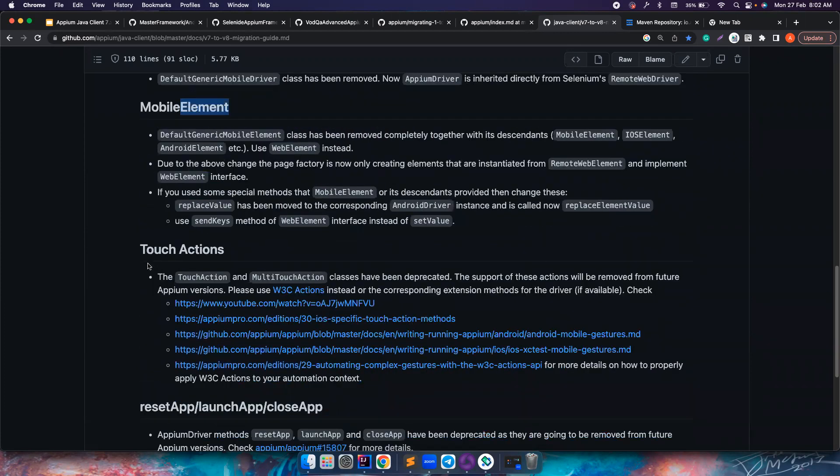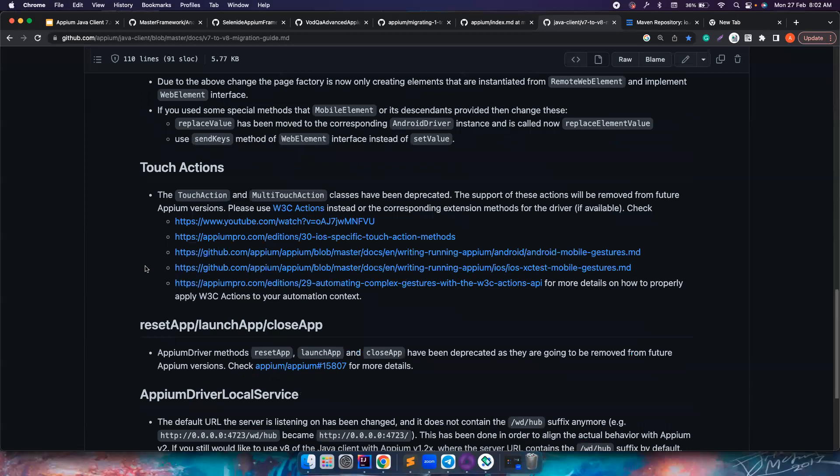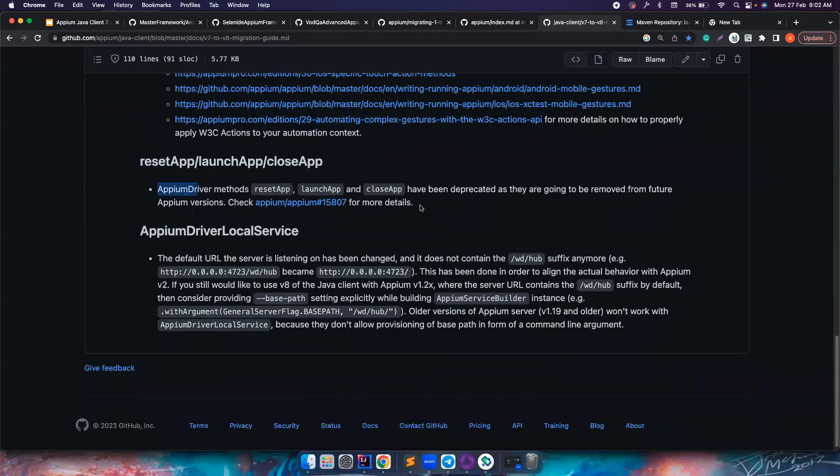Again, the important change that I want to cover is the touch action and multi-touch action class have been deprecated, so how to perform scrolls and swipes using the new methods is going to be the biggest chunk of this particular playlist. All other things are very self-explanatory.